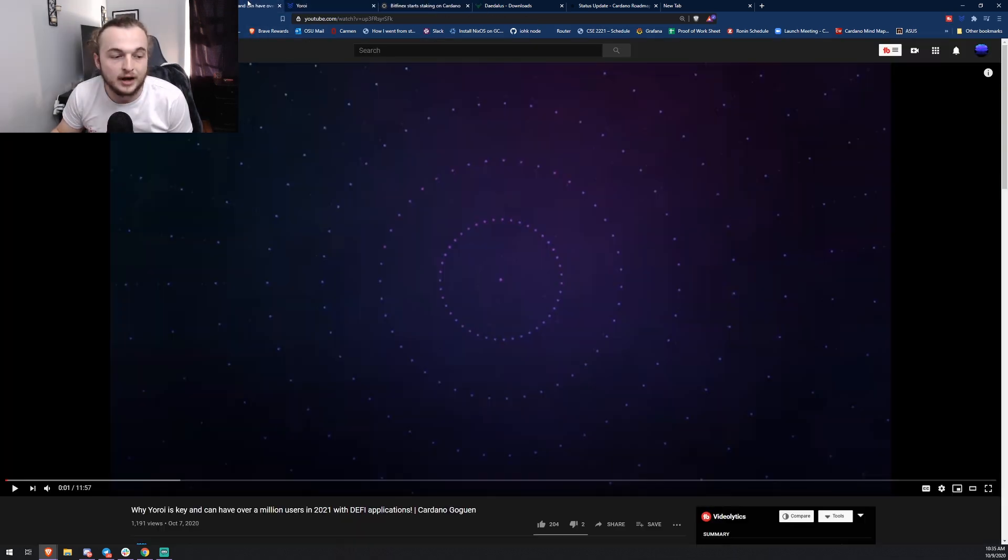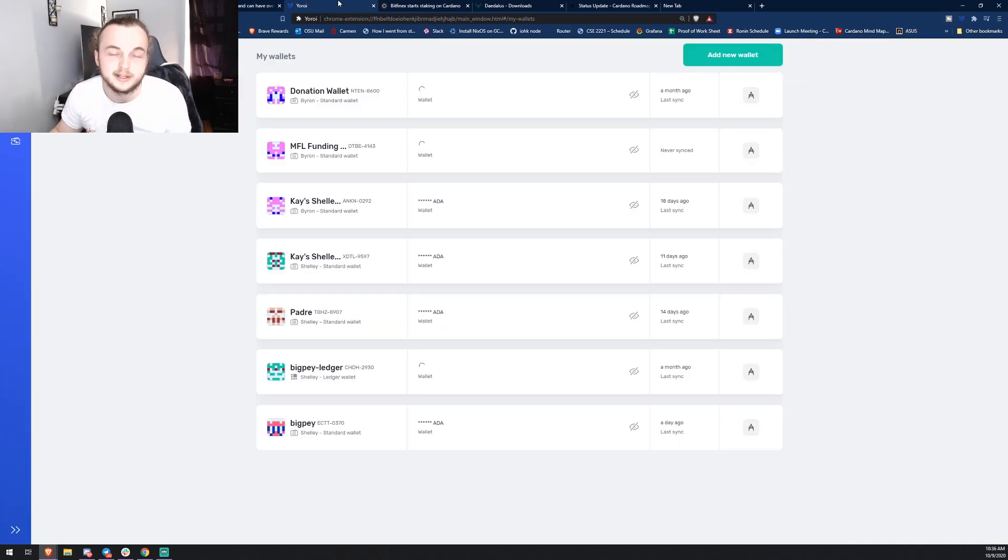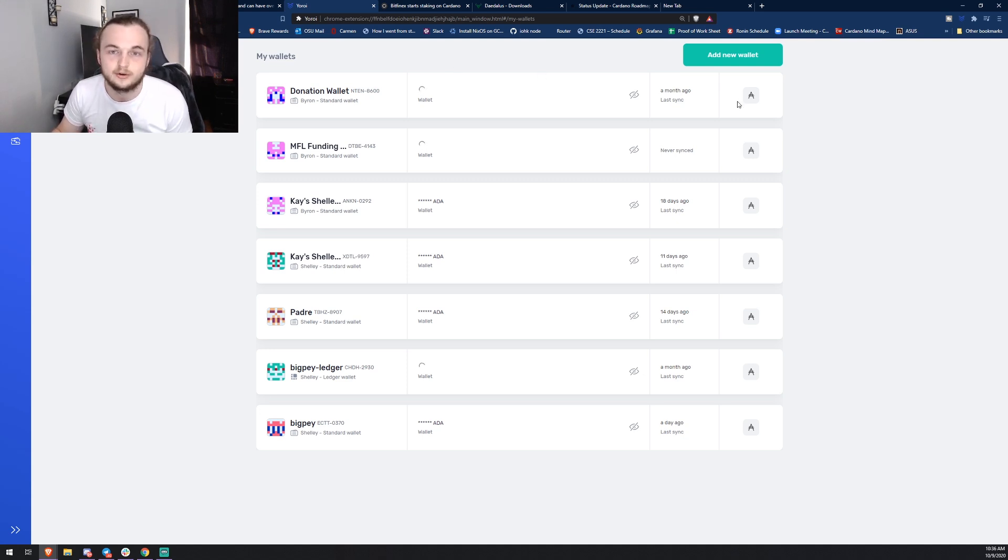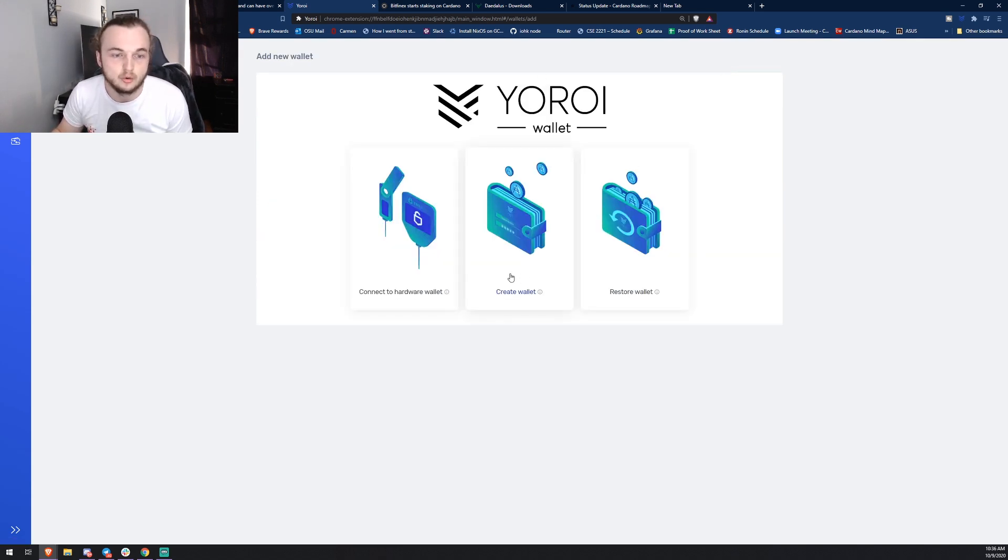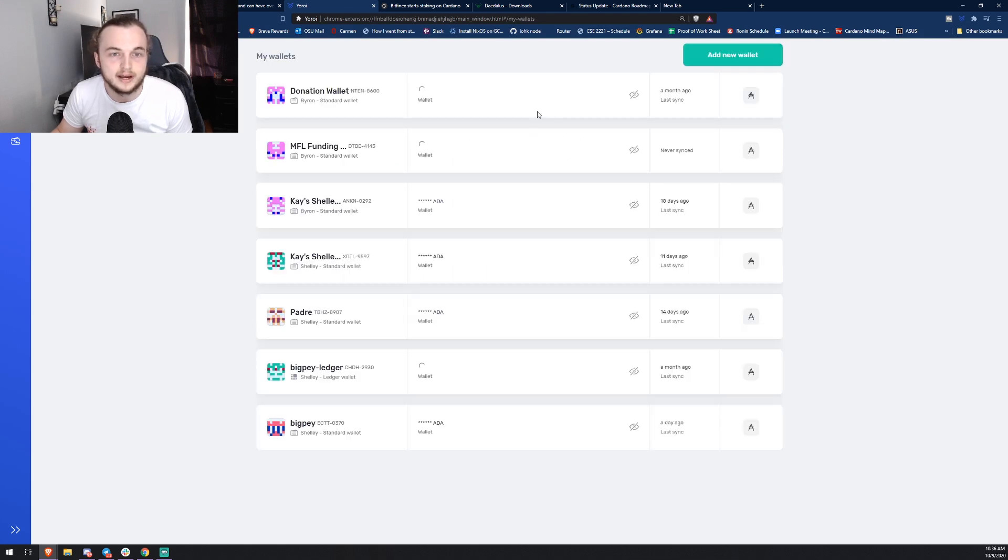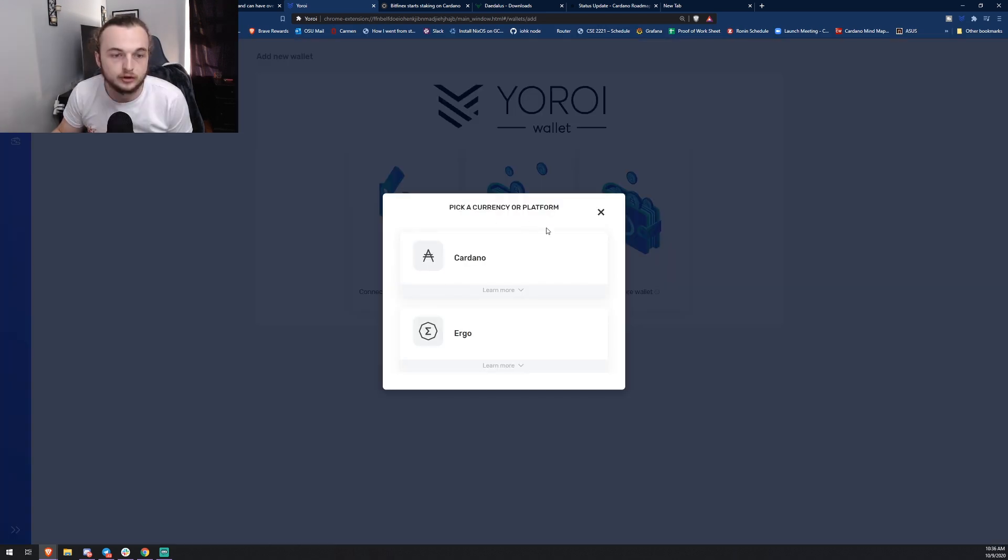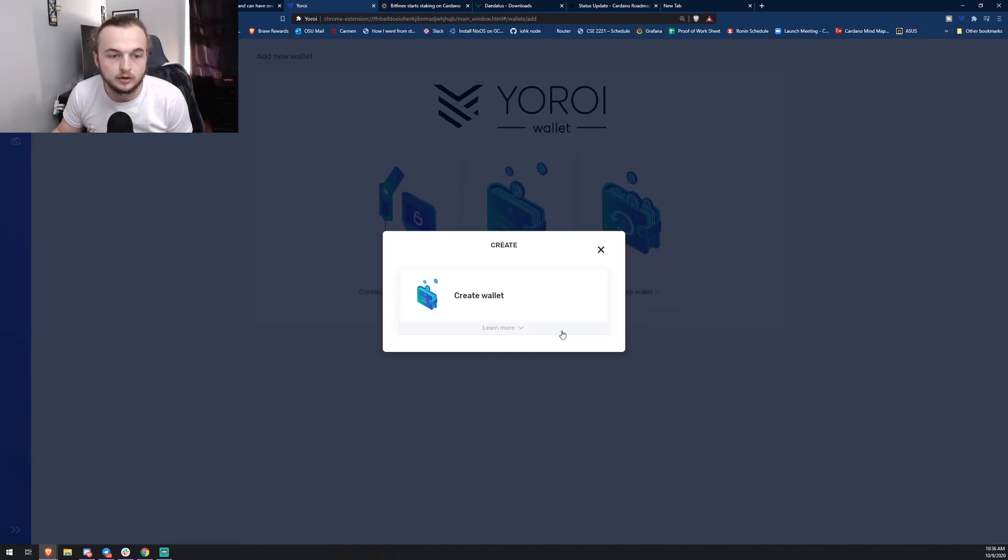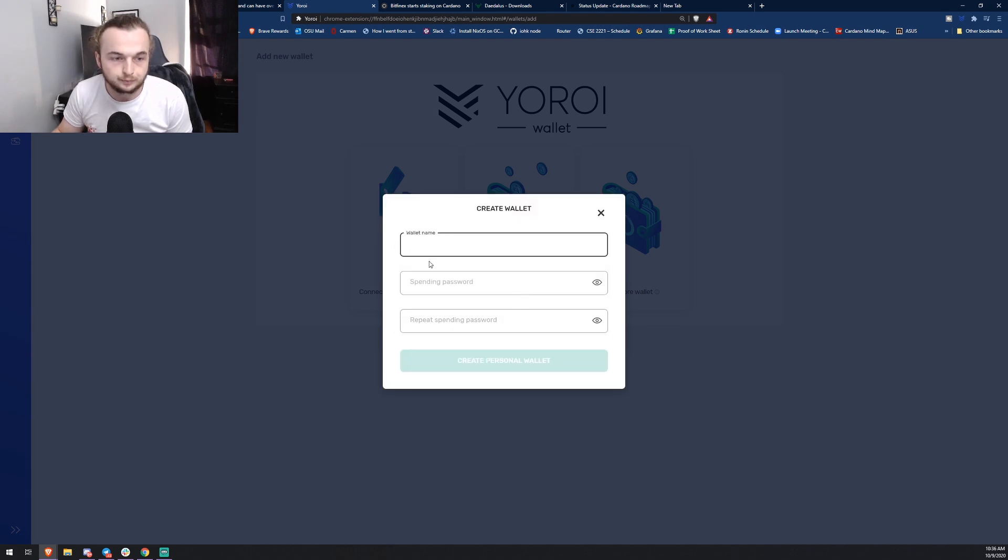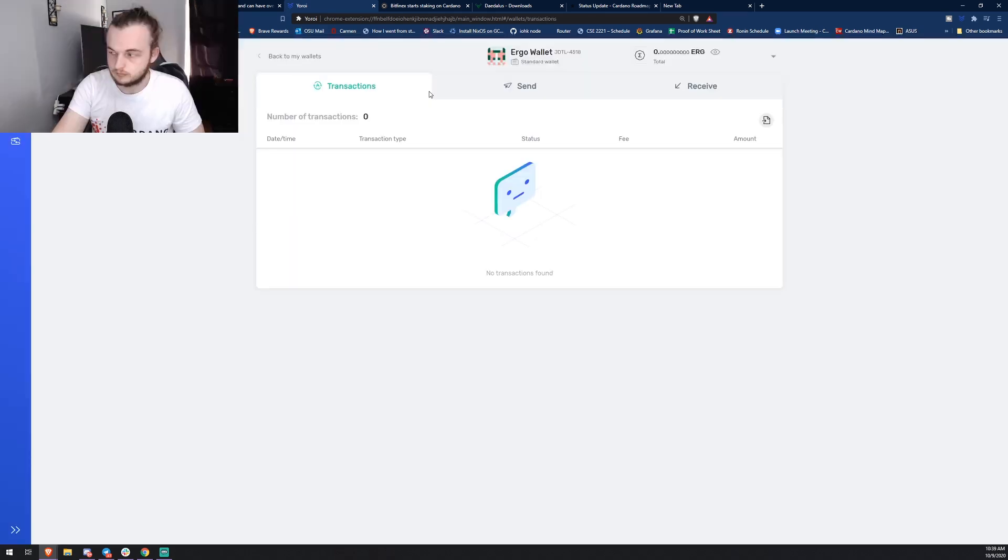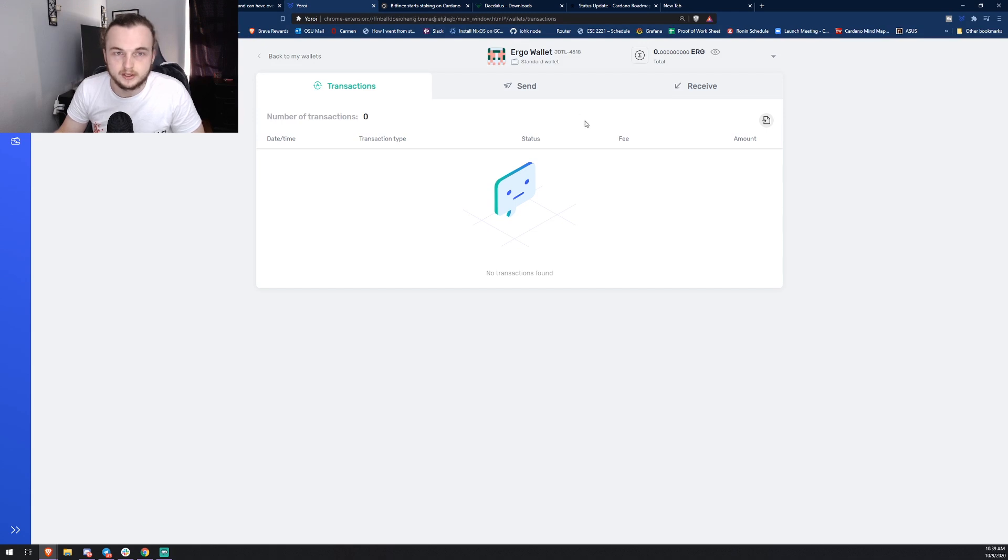It's why Yoroi is key and can have over a million users in 2021. I really like Yoroi, make sure you guys check out that video, it'll be down below. I think this is big news, so we're going to be creating an Ergo wallet and seeing what's popping. As you can see, Yoroi hasn't really changed much. We can go to add new wallet, create wallet, we can go Ergo, create the wallet. We're going to do the wallet name and the spending password, but I'm going to go ahead and skip past this to not waste time.